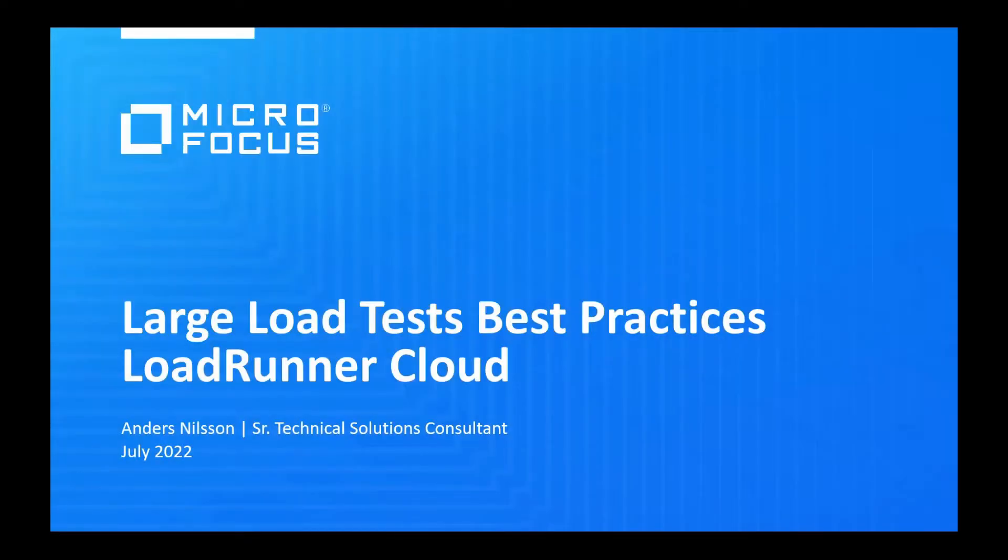Hello everyone, my name is Anders Nilsson and welcome to this webinar where we will cover some tips and best practices around running large load tests on LoadRunner Cloud.